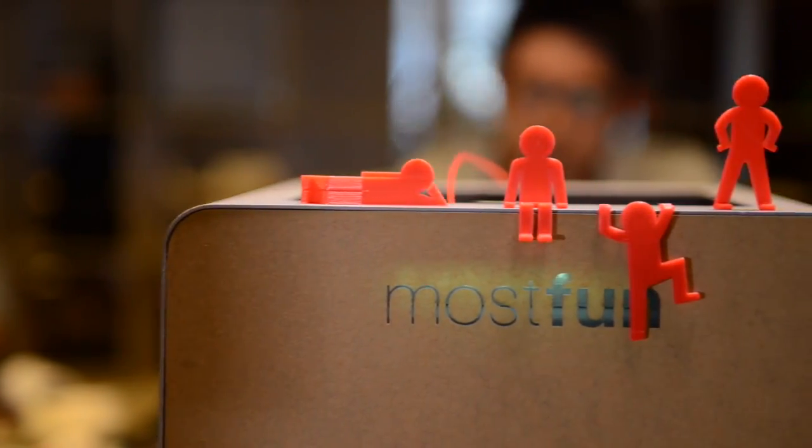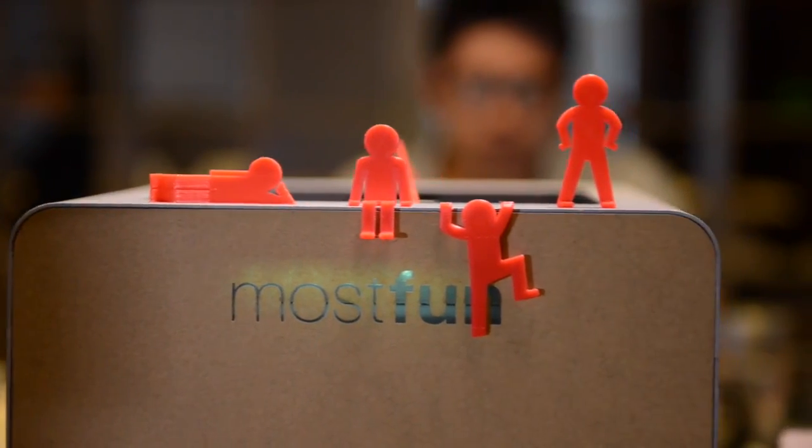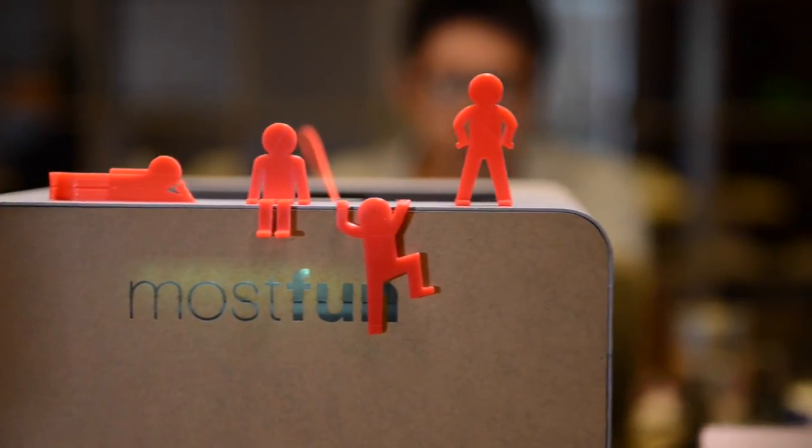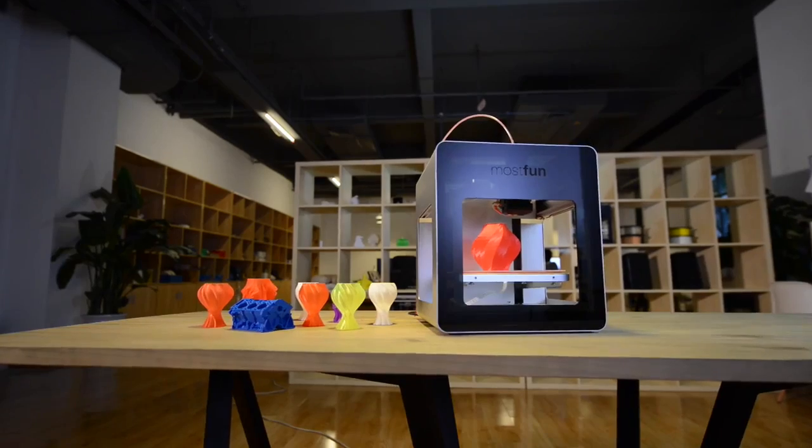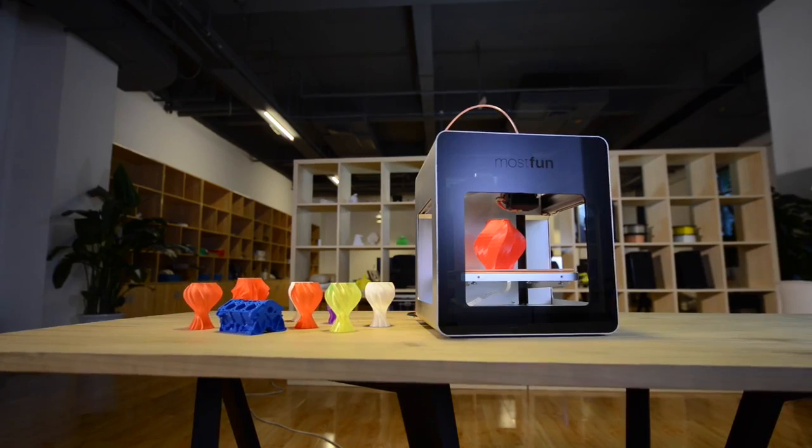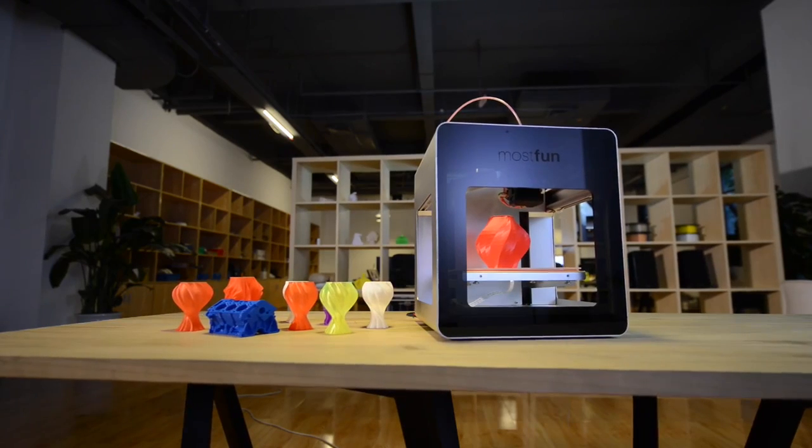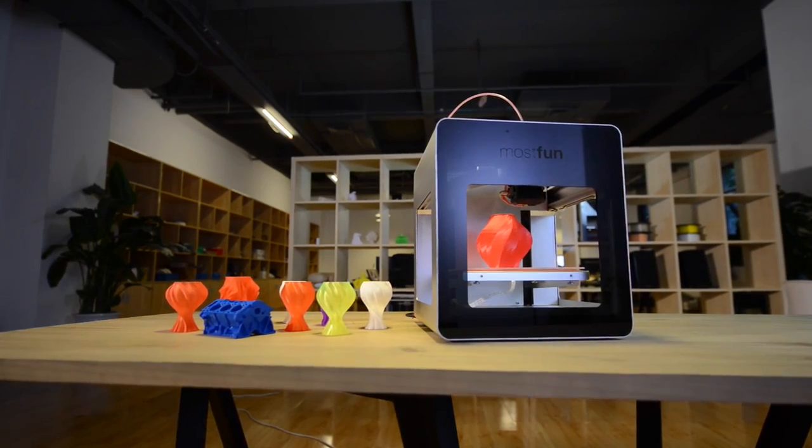Hi there, we are the MostFun team. After 16 months of development, we have reached a point where we are proud to present to you MostFun Pro, our FDM desktop 3D printer.